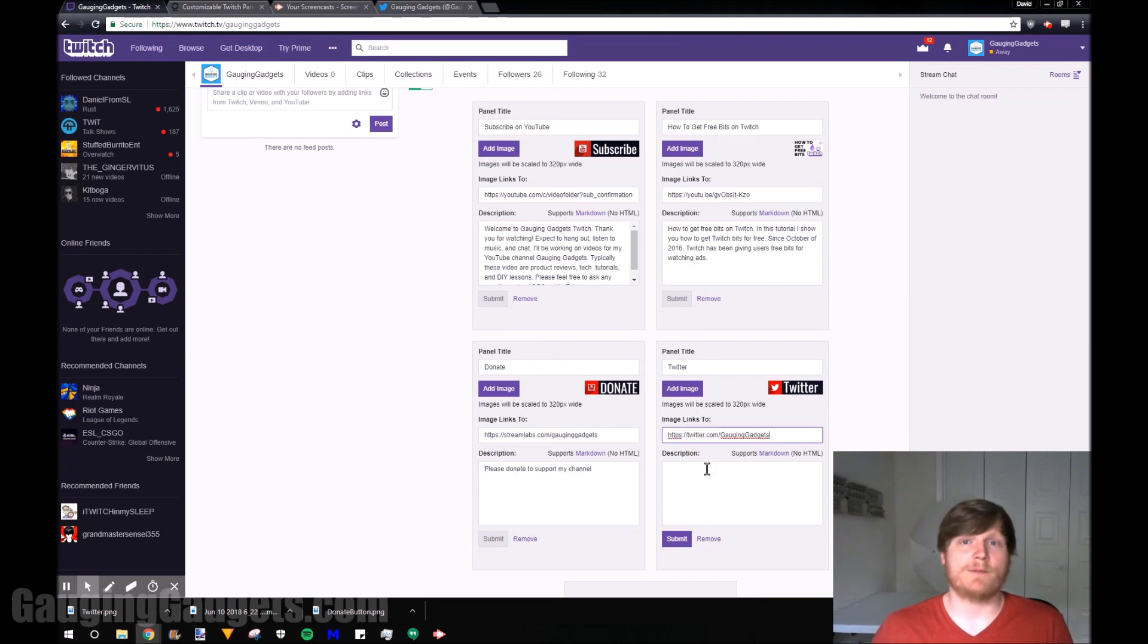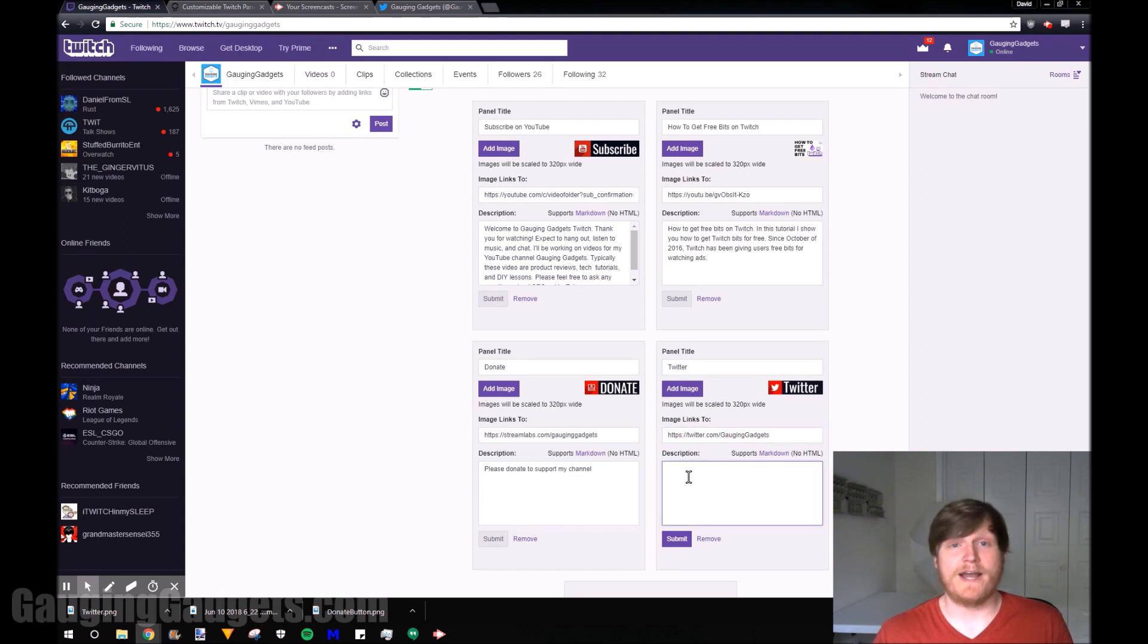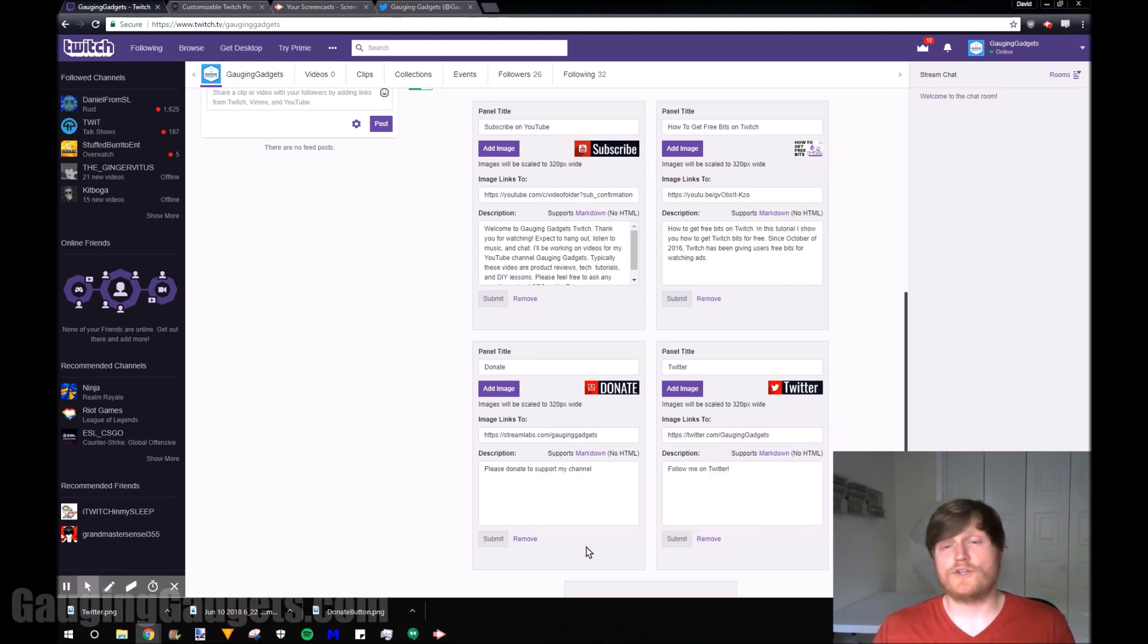And for my Twitter it's just twitter.com slash gaugingadgets so feel free to follow there. And then you can add a quick description. Follow me on Twitter. After that you just hit submit.